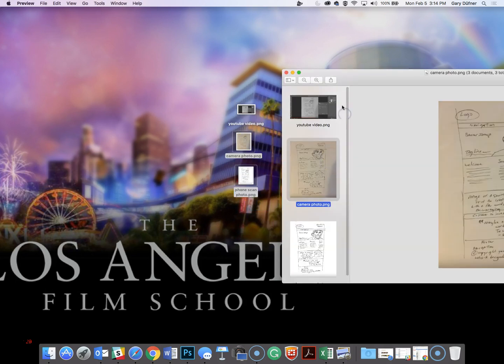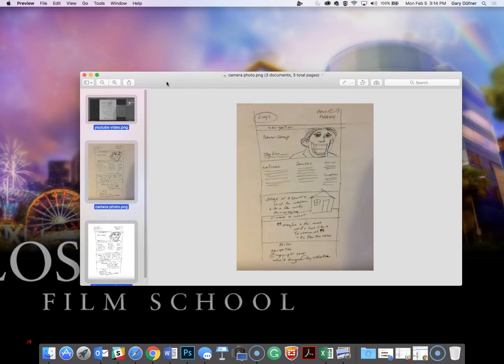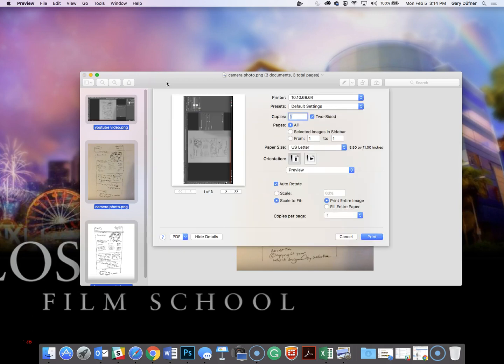Now we need to select all of them. You can do a Command A to select all, and then a Command P to print. Now you're not going to print on the printer, you're going to print it as a PDF.